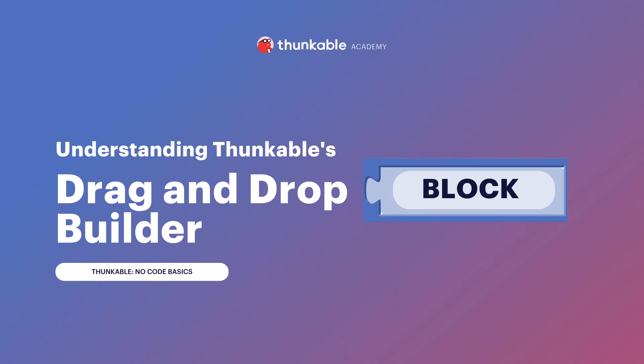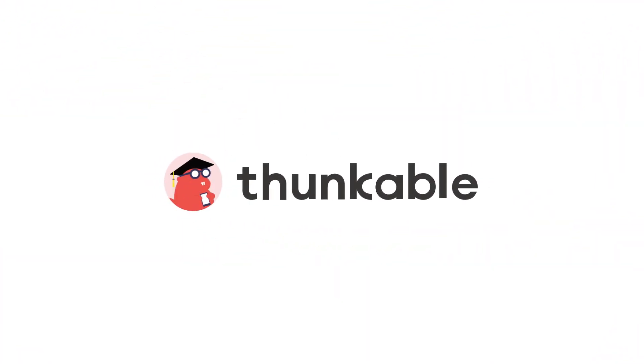Thanks for tuning in for understanding Thunkable's drag and drop block builder where you learn that regardless of your computer programming background you can build a mobile application in no time. That's the power of Thunkable's no-code drag-and-drop block builder. And remember, if you can think it, you can thunk it.